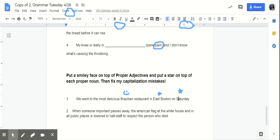Number two, when someone important passes away, the American flag at the White House and in all public places is lowered to half-staff to respect the person who died.